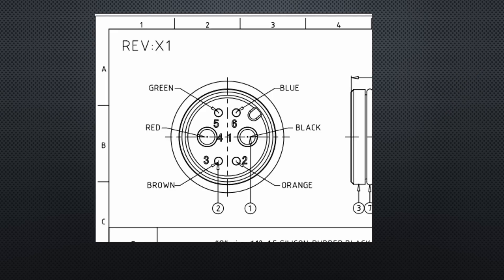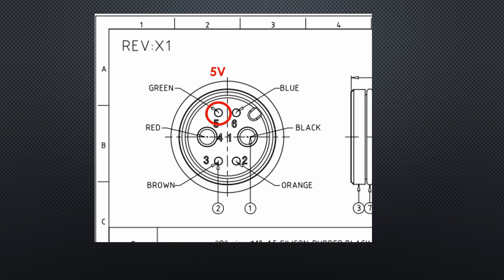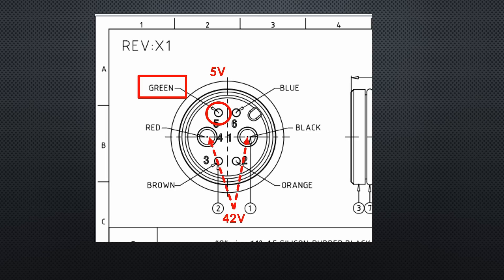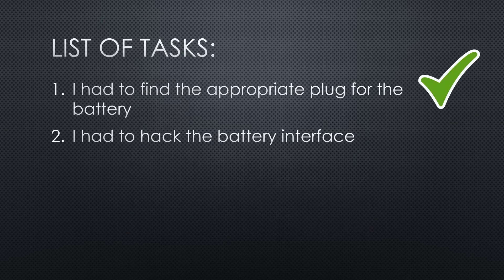After doing some measurements, I found that the battery started charging when I applied 5 volts to the small control pin, and this pin is connected to the green wire. And the maximum voltage of the original charger is 42 volts. Cool. Point two is solved. This was fast.